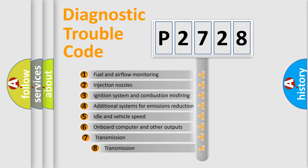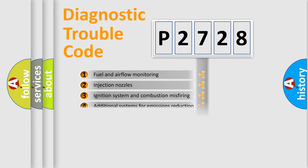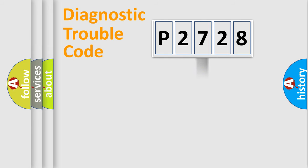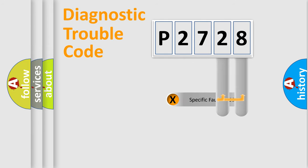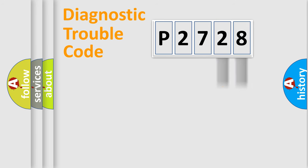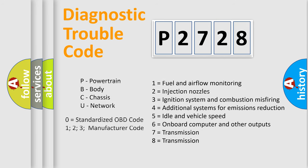The third character specifies a subset of errors. The distribution shown is valid only for the standardized DTC code. Only the last two characters define the specific fault of the group. Let's not forget that such a division is valid only if the second character code is expressed by the number zero.